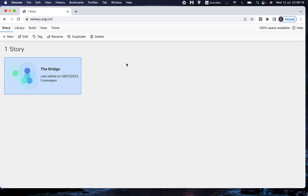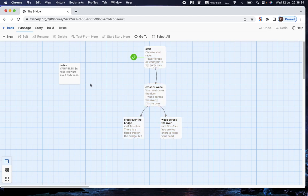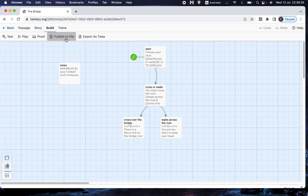And it takes me to a list of stories. Of course, we've got only one. So we go into the story, and we choose Build, and then we choose Publish to file.